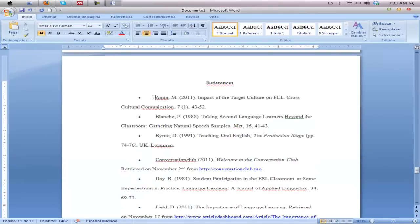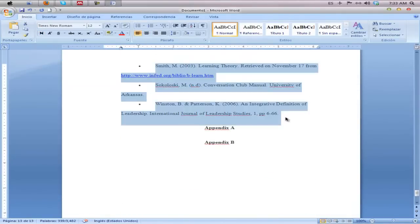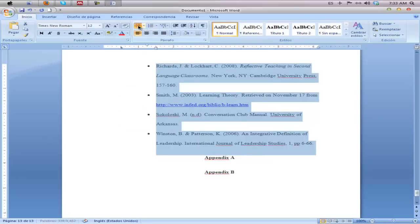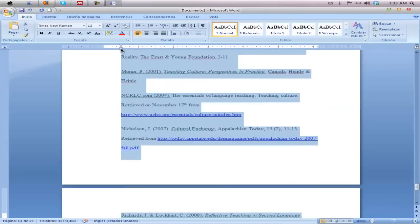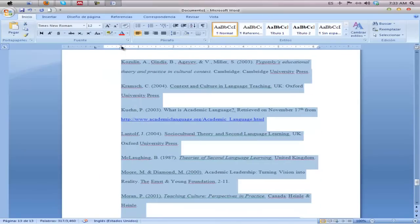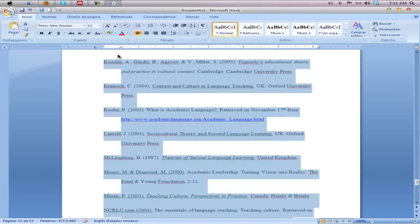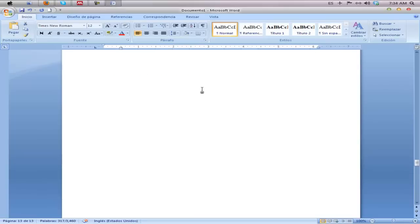Select all of your references and take out the bullet points — there should be no bullet points. Bring them over to the left by sliding the ruler bars. For the references, the tab should appear as follows: the top slide bar all the way to the left, and the bottom slide bar a half an inch over.